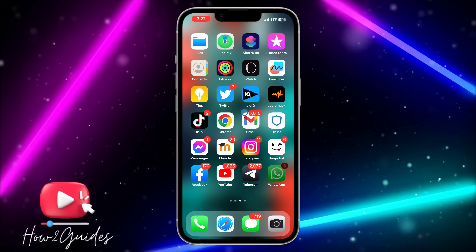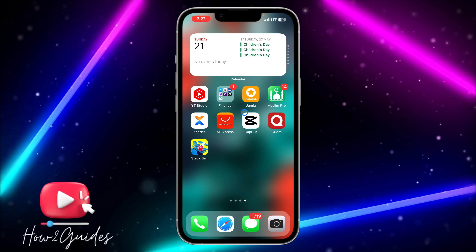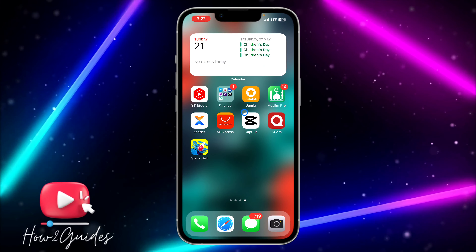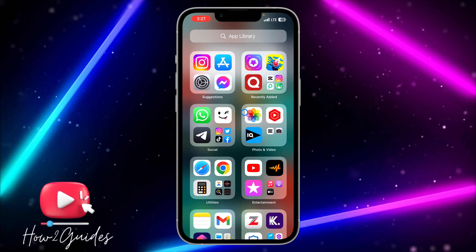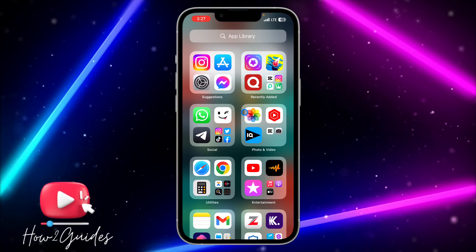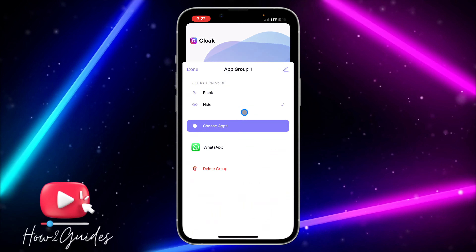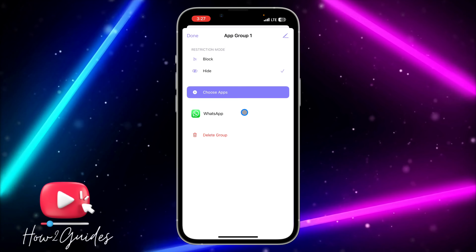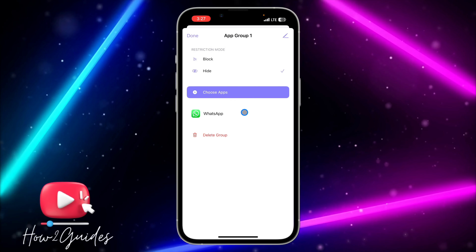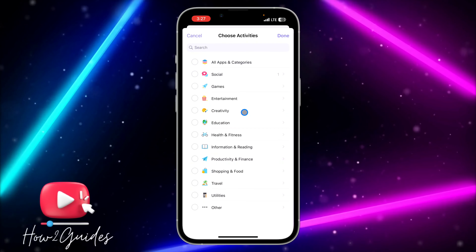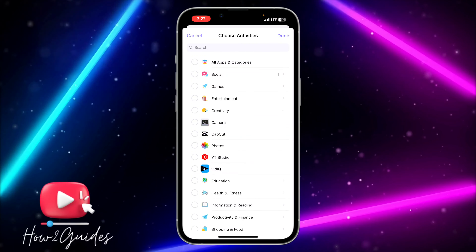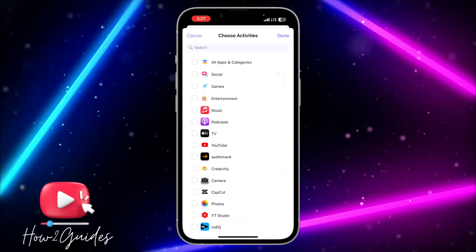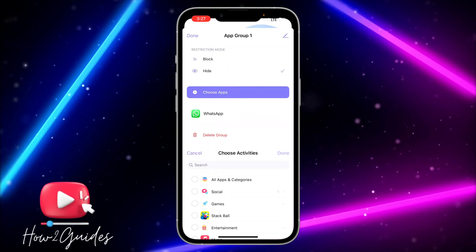Just long-press on the app and click on Remove App, then click Remove from Home Screen. You'll be able to hide and unhide WhatsApp easily — it's very easy to use.